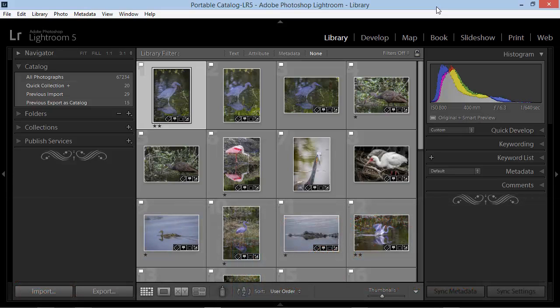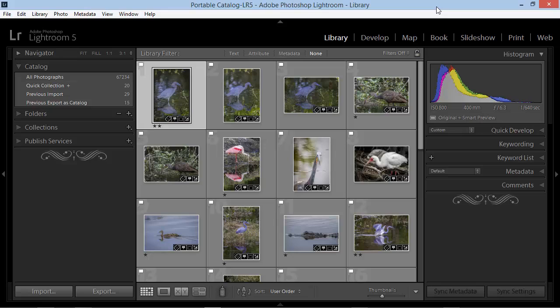Hi everybody, Mike Hoffman here, and today we're going to be looking at a portable catalog solution for Lightroom 5. In a previous video, I looked at using Lightroom on two computers using the Export as Catalog feature to merge new images from my laptop computer onto my main desktop computer.